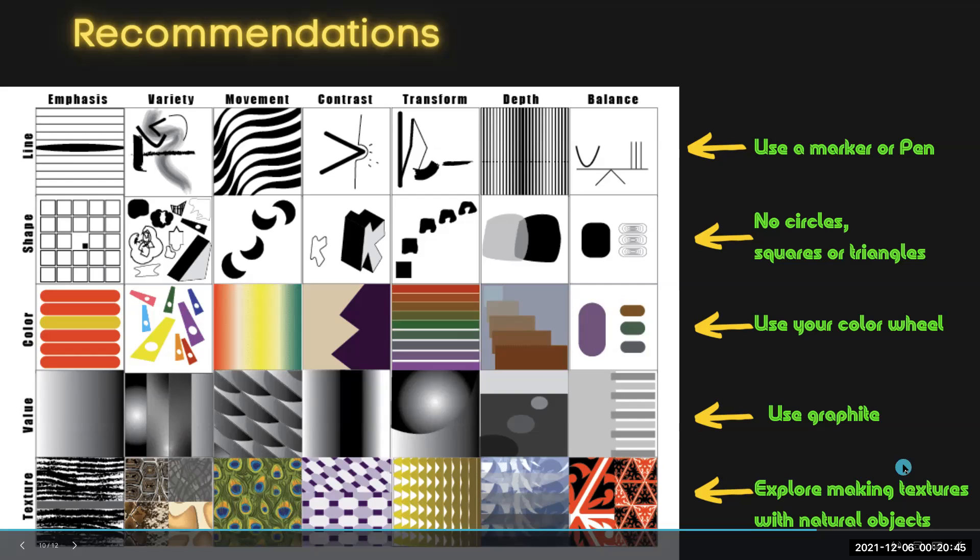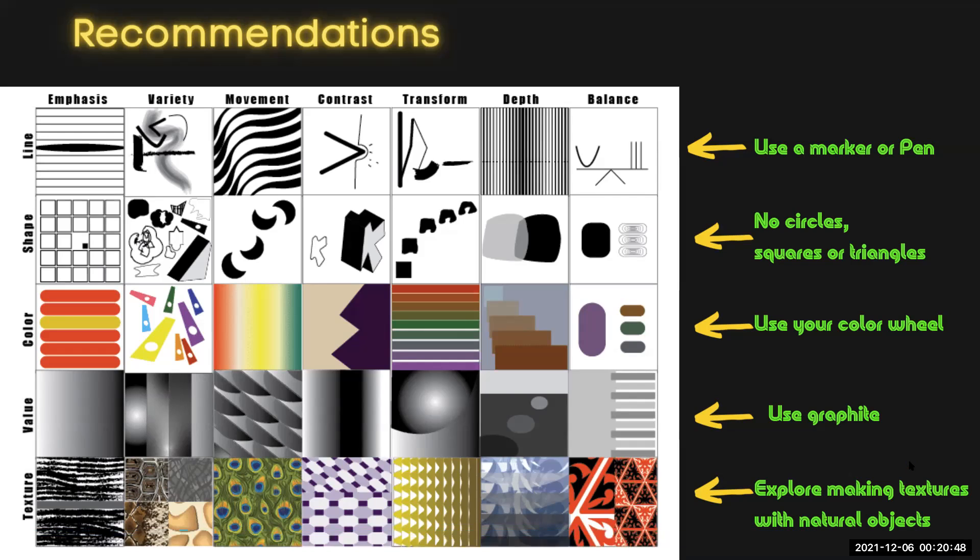And for texture, I encourage you to try to make textures with natural objects. Things like forks and brooms and leaves and sticks can actually, when added with ink or paint, create really interesting textures.